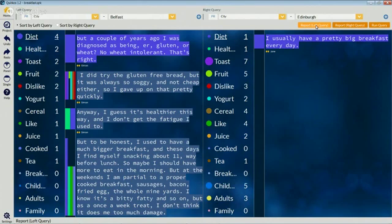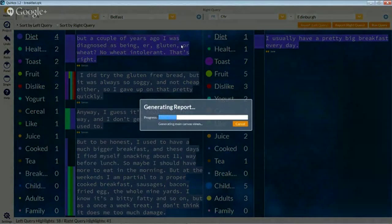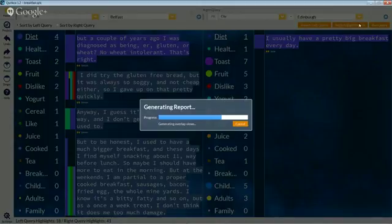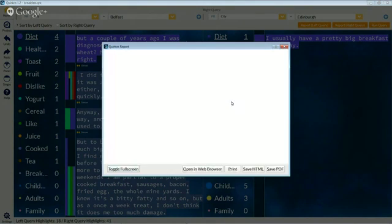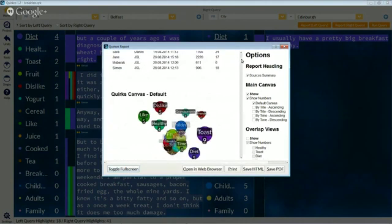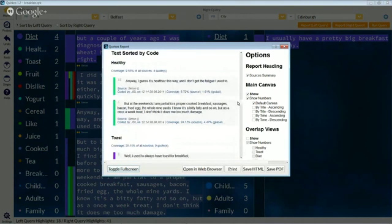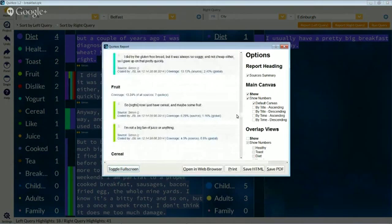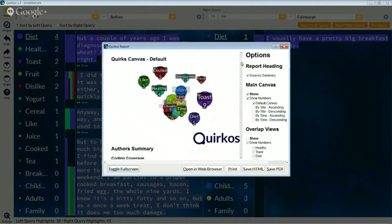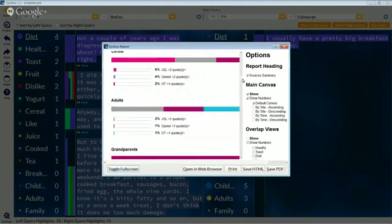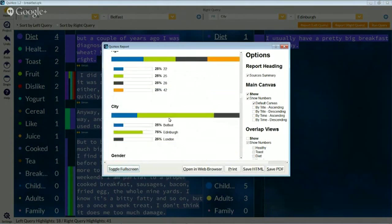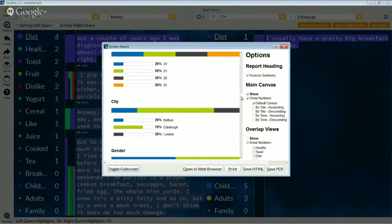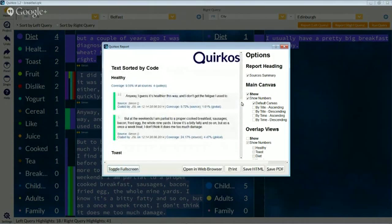If you select the left query report here, this is basically going to generate a report which will give us an overview of the whole project but just include the quotes from people who are from Belfast. If we clicked on the right report button here, this would tell us just the quotes from people from Edinburgh. This takes a little bit of time to generate as it generates all the images for all the overlap views. You can see here on the left the preview of what the report looks like. Scrolling down, there aren't really very many quotes here, and they're only coming from Simon — looks like he's the only person from Belfast. The general overview picture of the canvas and the metadata summary is for the whole project, showing people come from Belfast, Edinburgh, and London, but the refinement is that all of the quotes only come from that particular subset we selected.